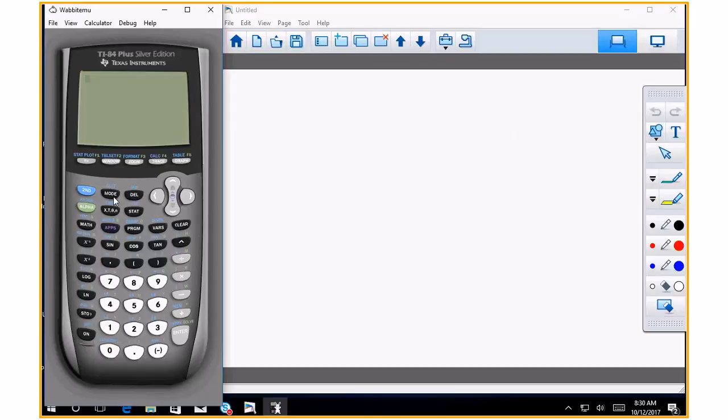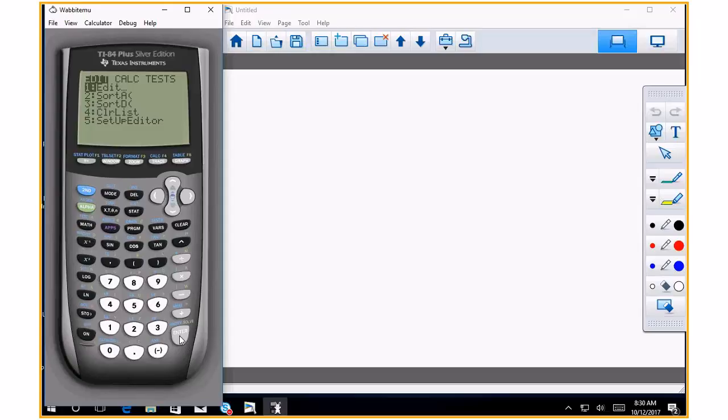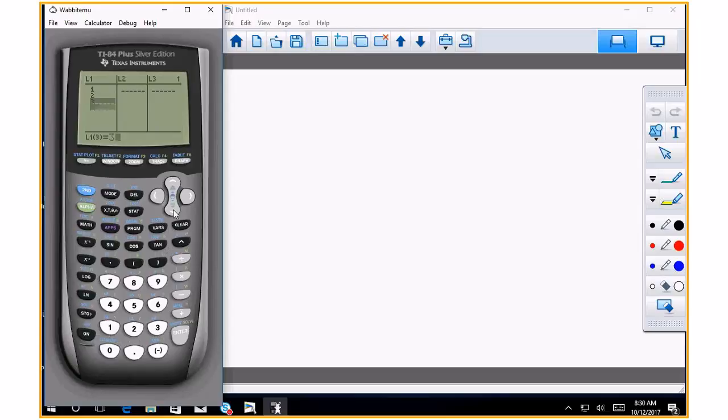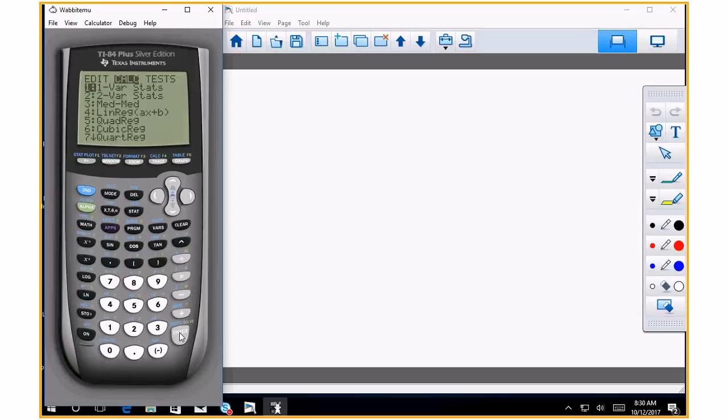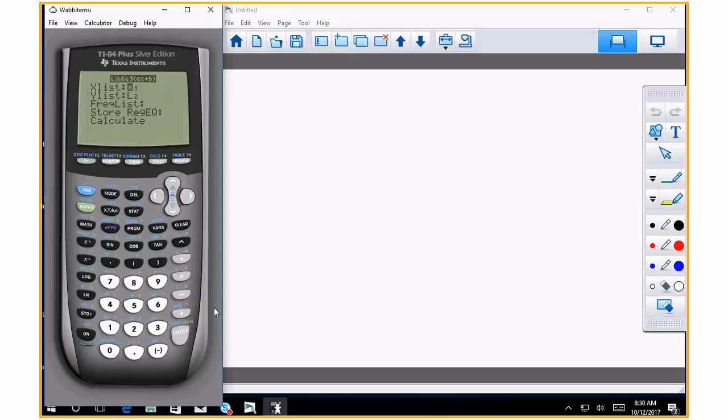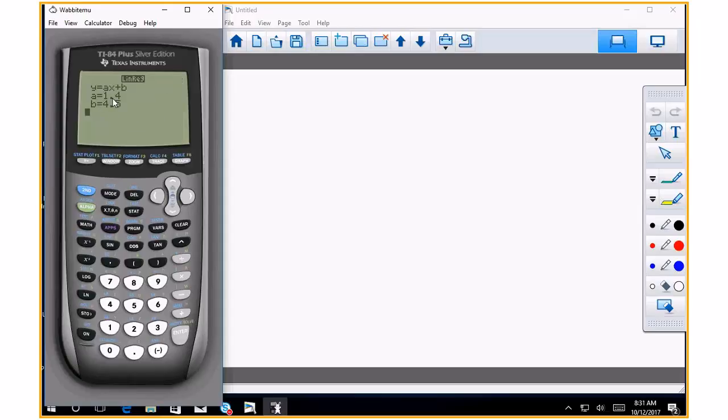If it asks for a correlation coefficient on a line, they're asking for the slope. So if you have some points, stat, edit, 1, 2, 3, 4, and 6, 7, 9, 10. Go to stat, calculate, linear regression right there, and hit enter. Calculate there. So technically, what's your slope of that line? 1.4. So 1.4 is your slope. That means there's a positive correlation because 1.4 is positive. So it's a positive correlation, and that's what we're going to talk about.